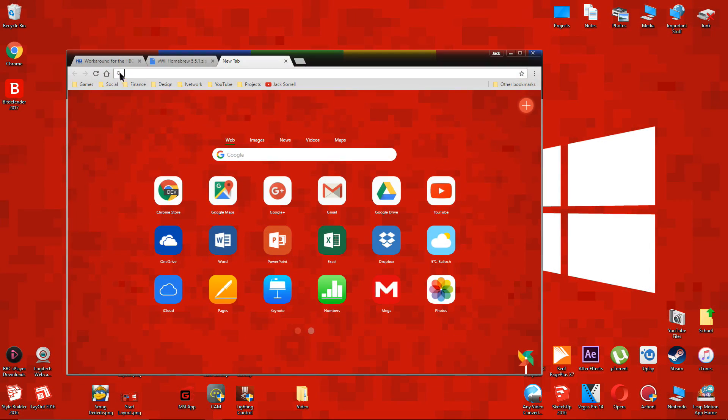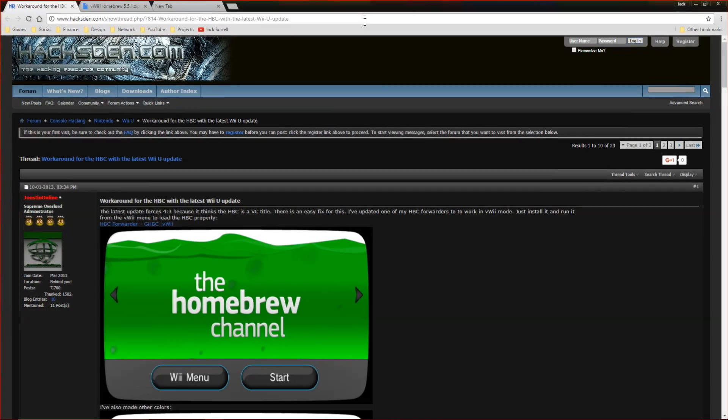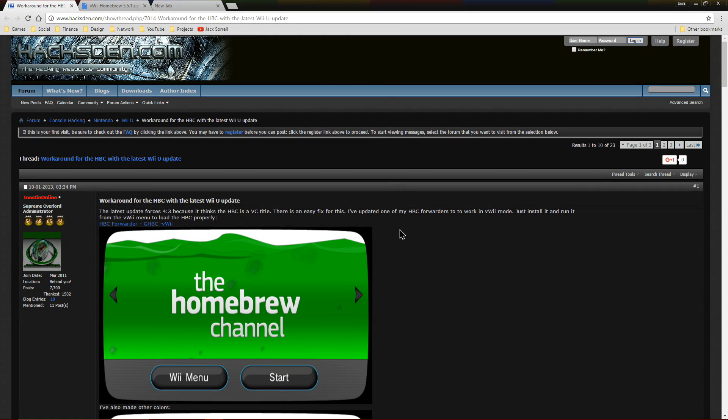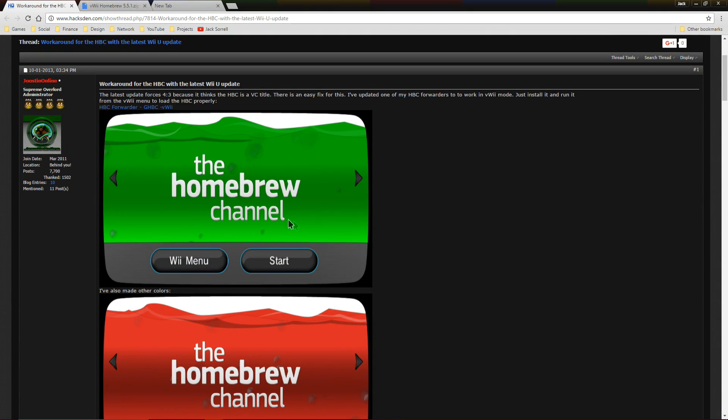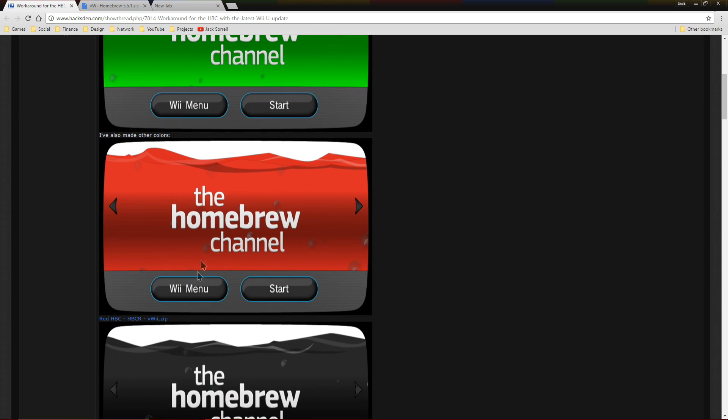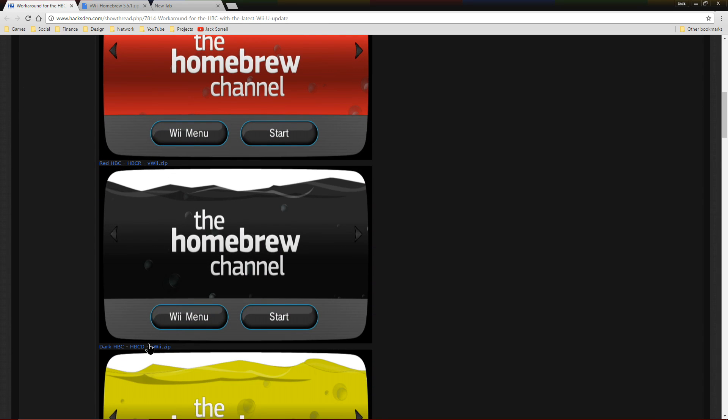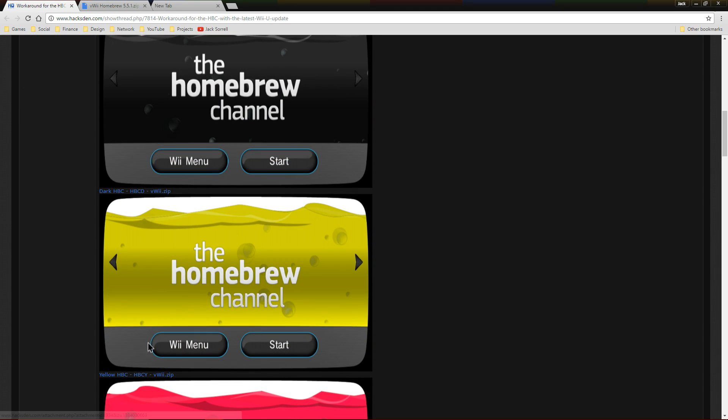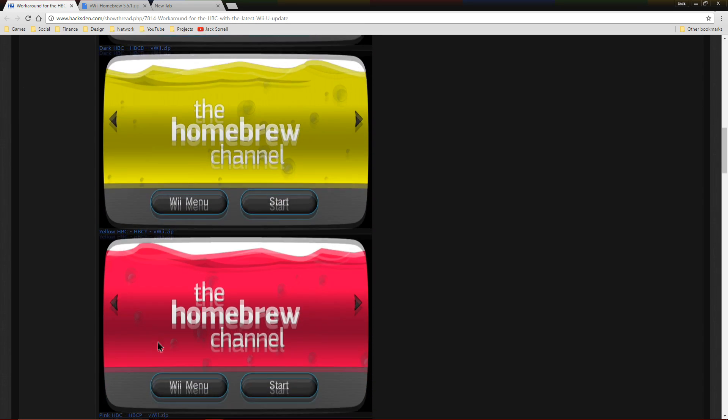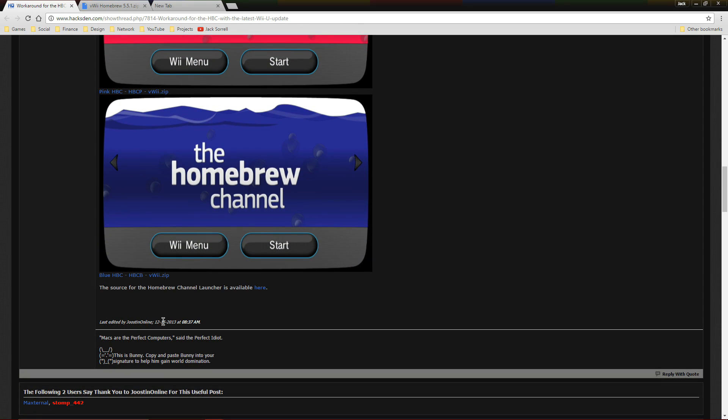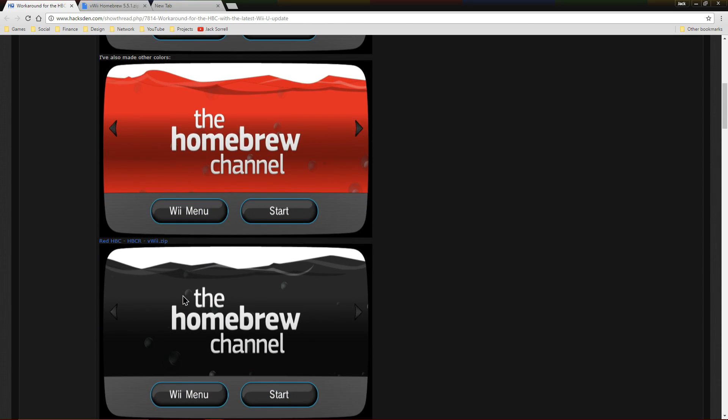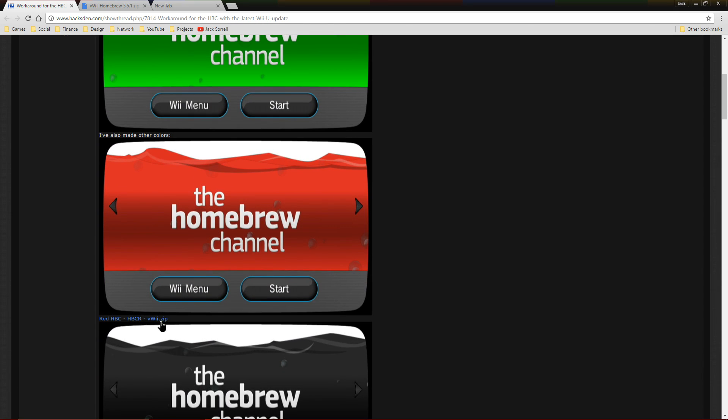On your computer, open your internet browser and go to these webpages which are linked below. On this page, you can choose the color of your homebrew launcher or you can choose the default one which should be at the bottom of the page. This step is important because the aspect ratio in the virtual Wii homebrew launcher isn't correct. This step fixes that.